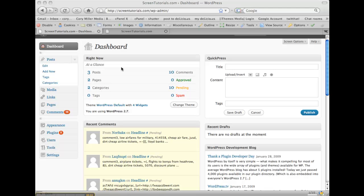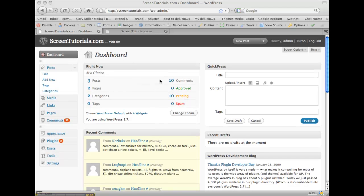In this tutorial, I want to speak a little bit about WordPress, what it is, and give you a quick overview of the dashboard area.